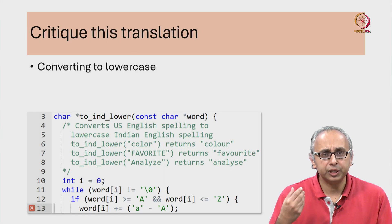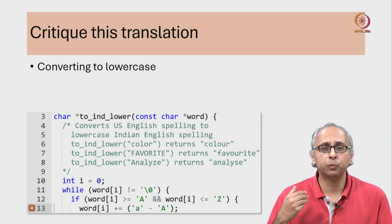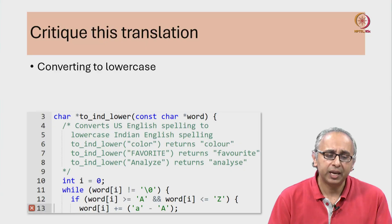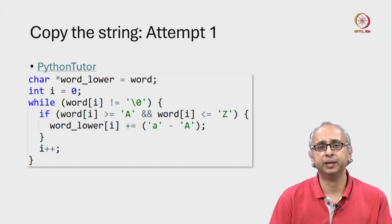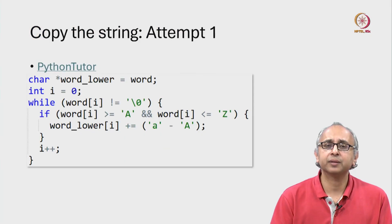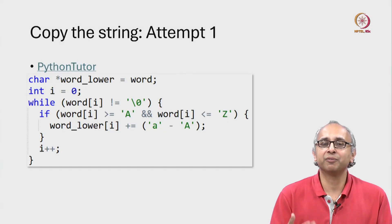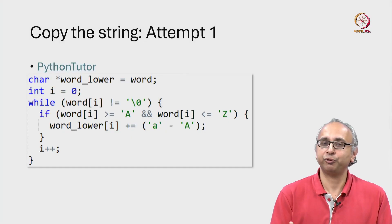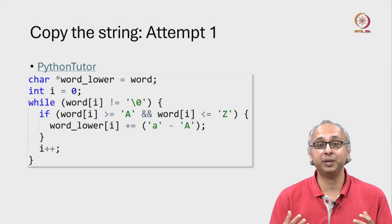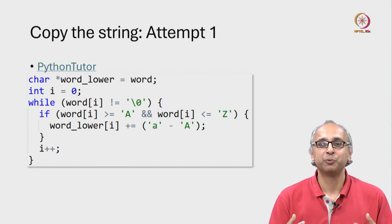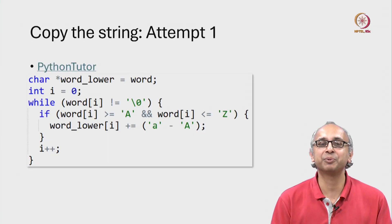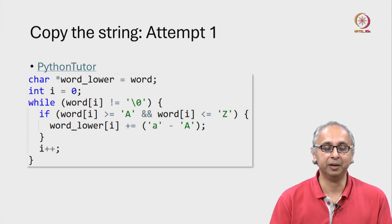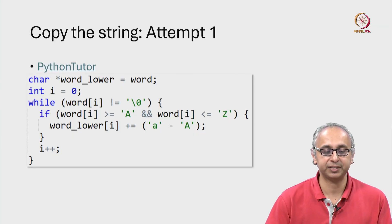To actually solve this problem in the way the Python code works, we have to copy the array. We're going to make several attempts. Each one of them is going to fail, but that failure is going to be very productive for us. We're going to learn something about the C programming language as we fail. Let's take a look at our first attempt.